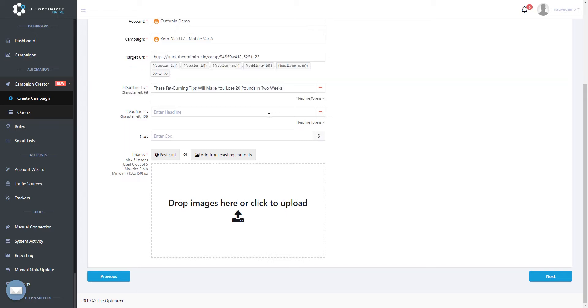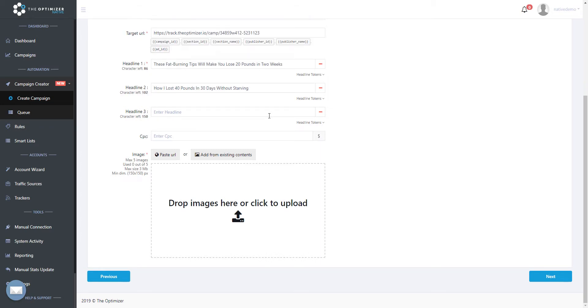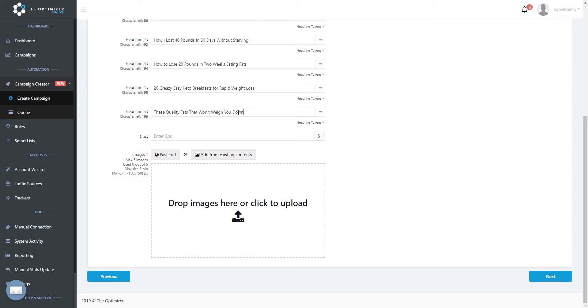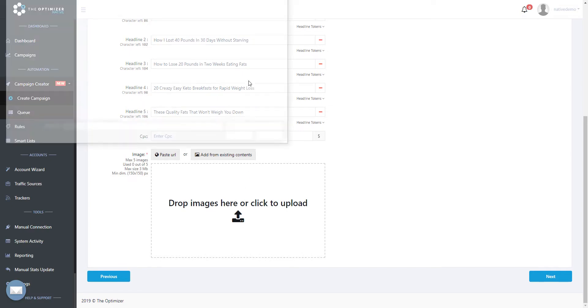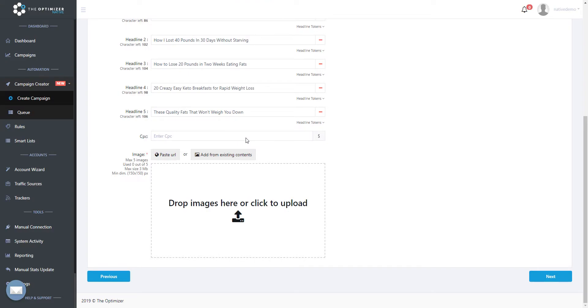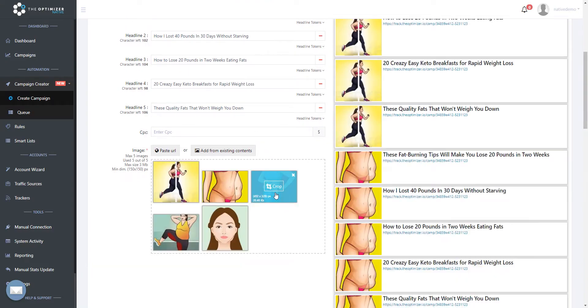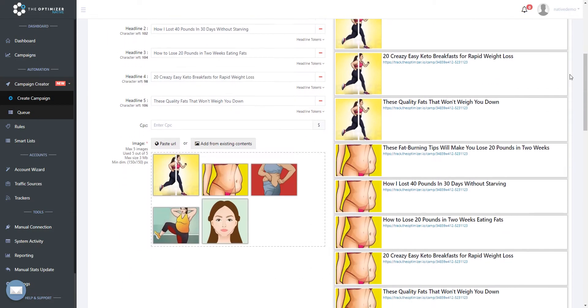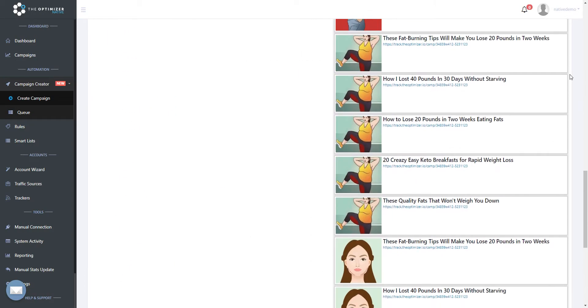Next, we will need to add the headlines and images we want to use in our ads. In this example, we will add 5 headlines and 5 images that will generate a total of 25 ad variations. This way we will be able to later focus on our best headline and image combinations, while cutting out the less performing ones using rules.